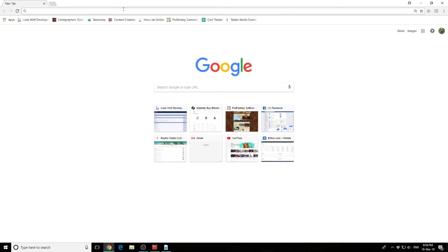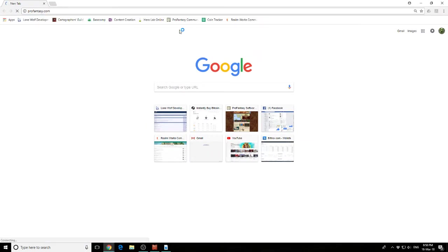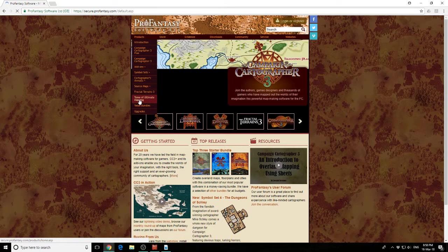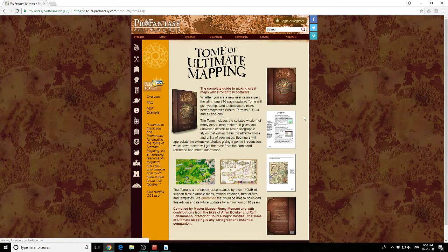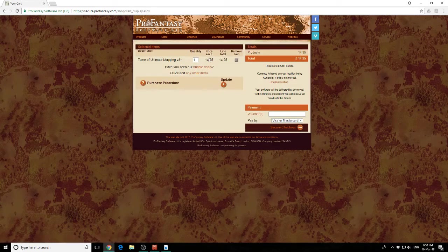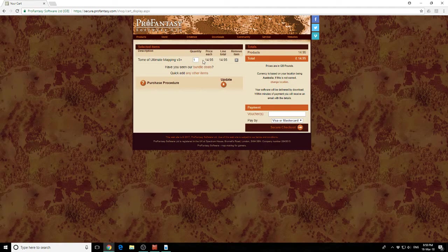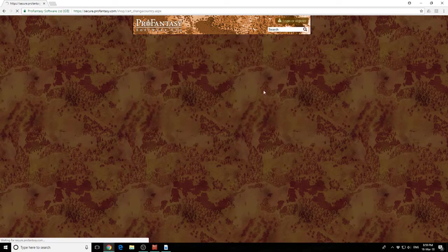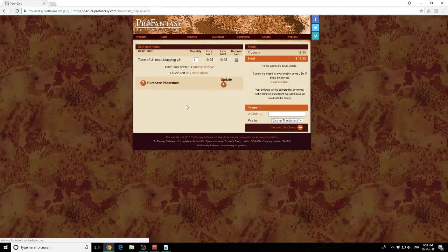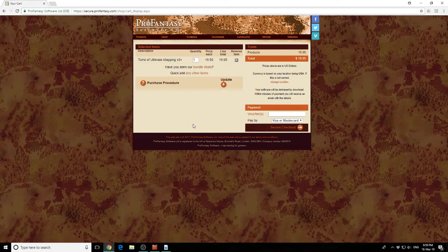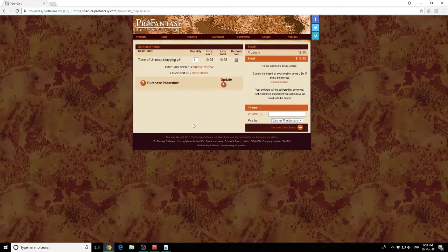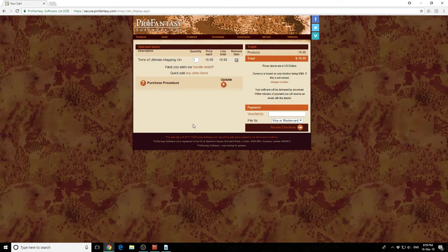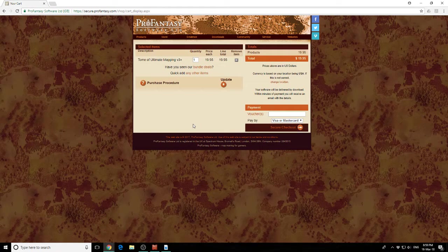Let's have a look at where that comes from. You can go to the Pro Fantasy website, go to Products, and go to Tome of Ultimate Mapping. This is where you acquire it from. If we have a look at the cost, it's £14.95 in pounds, or let's go US dollars - $19.95. It is an investment. It's a very large PDF with a lot of content, and I do highly recommend it, but it is not your only option. There are other tutorials out there.